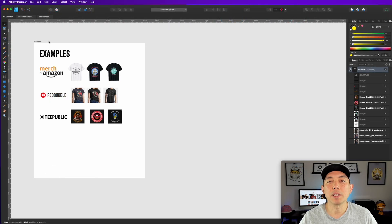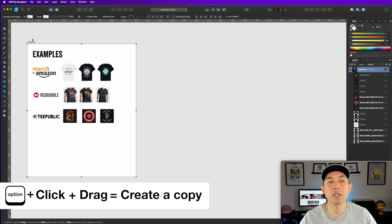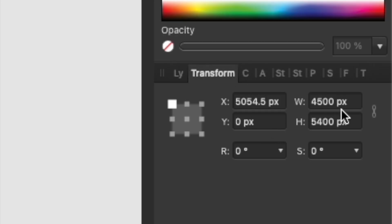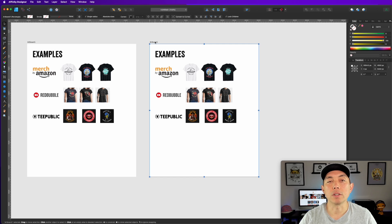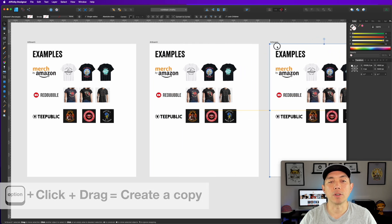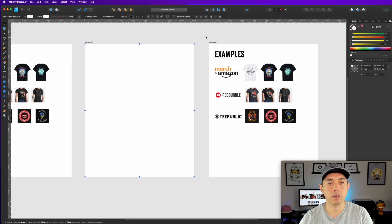Let's make a template first. I'm going to hold down Option and drag the artboard — I've already made it 4500 by 5400. You can see that in the Transform palette. You can make as many artboards as you want by holding Option, clicking, and Shift-clicking on the artboard and dragging it.